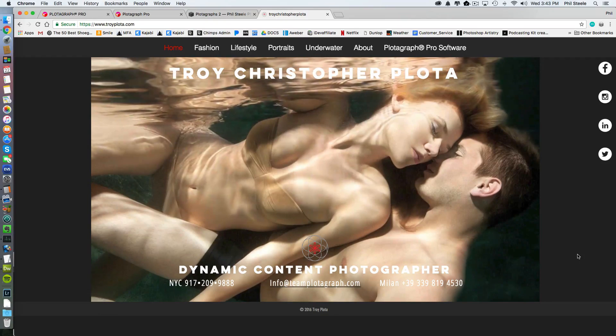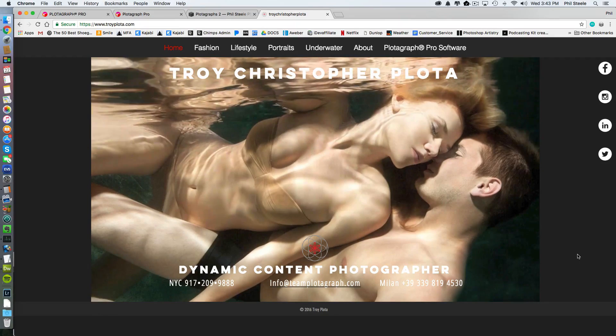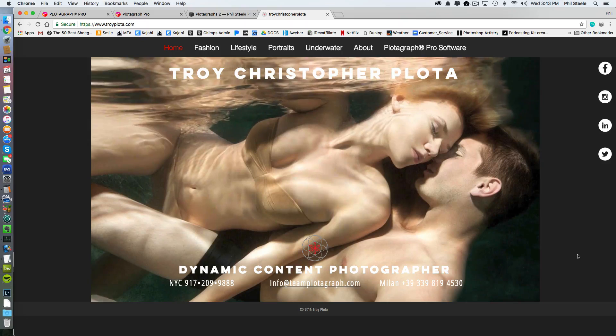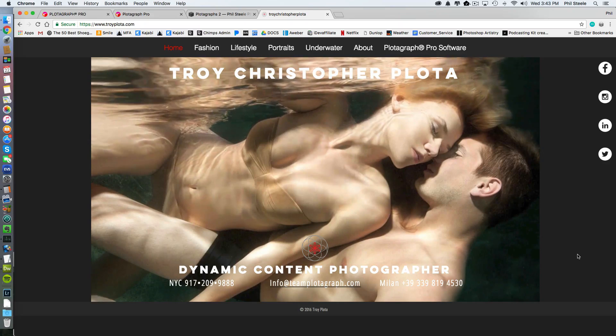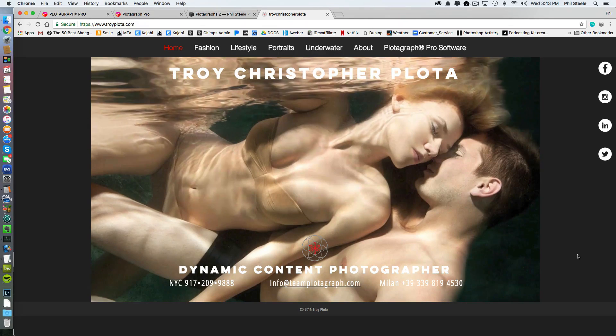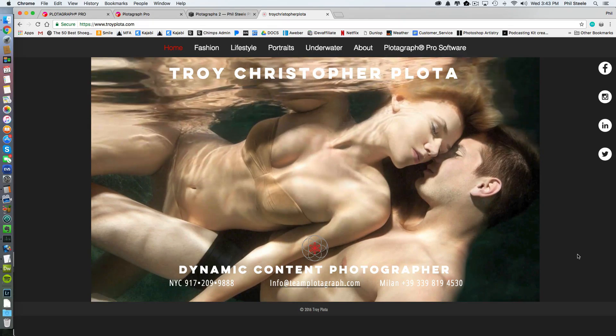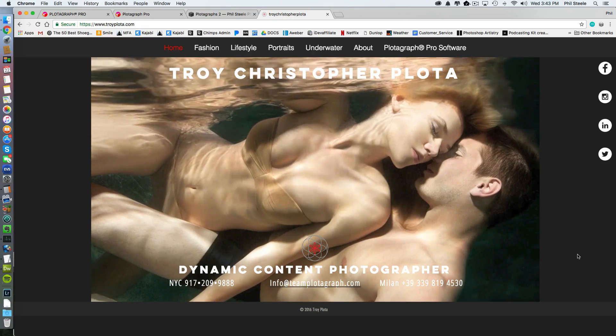I mean, take a look at the home page of his website here. He took an underwater photo and then he animated it with Plotograph. I think this is amazing and it's different from what everyone else is doing. So he really stands out.